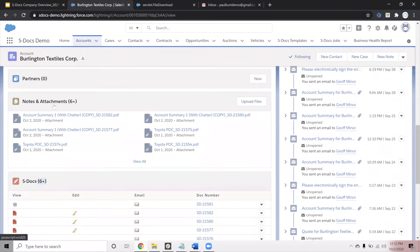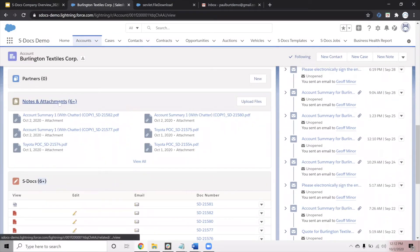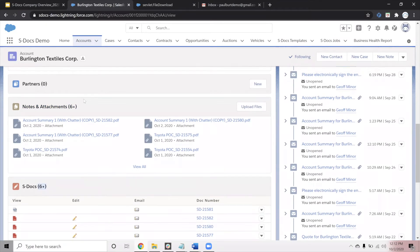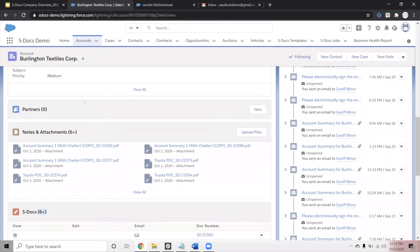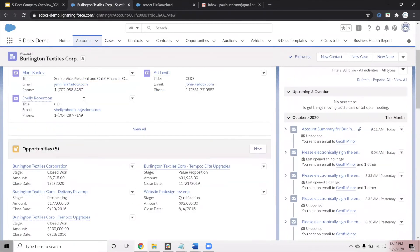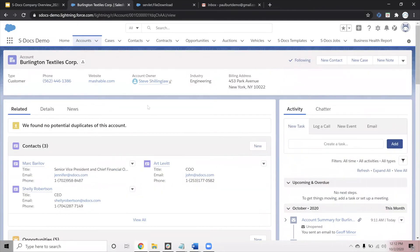S-Docs also allows you to save the documents to attachments or files within Salesforce, depending on which one your organization uses. So this concludes the initial use case of generating a document from an account record.